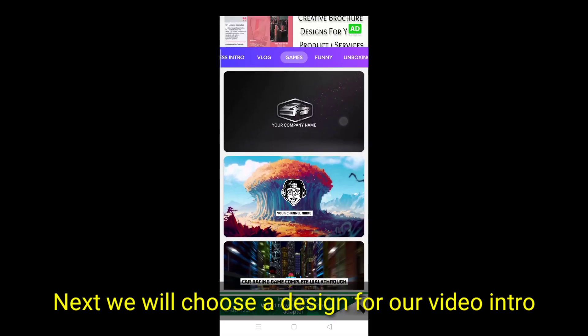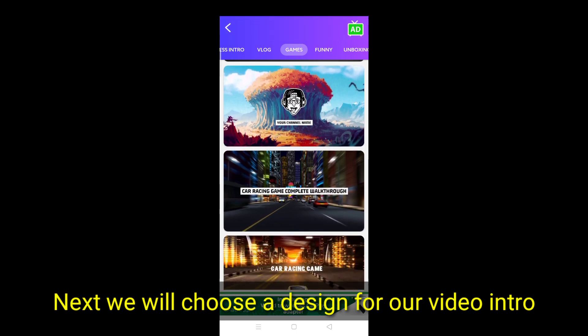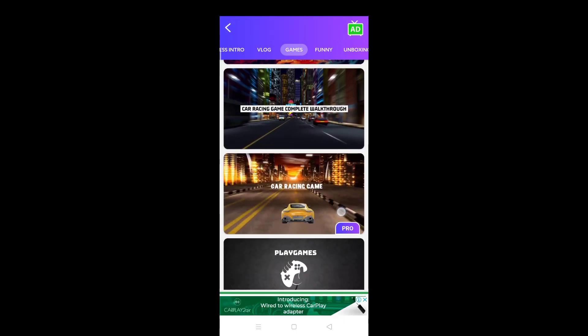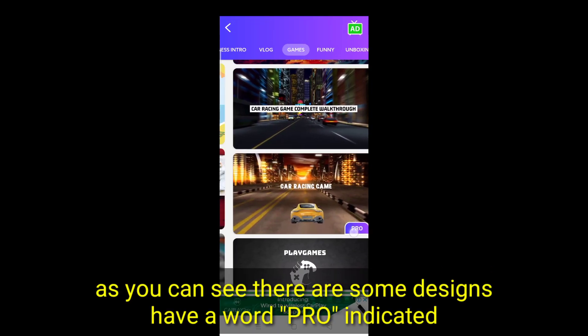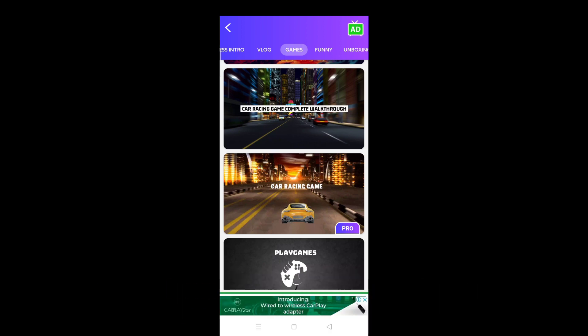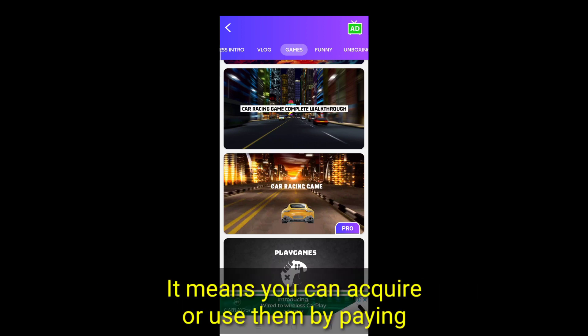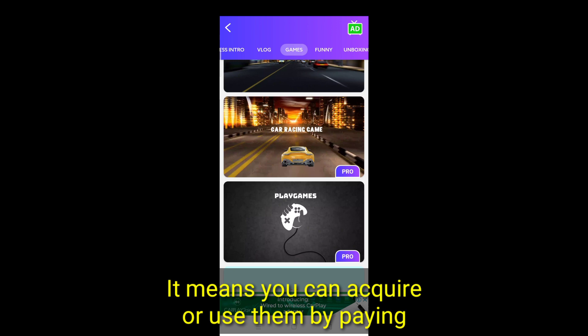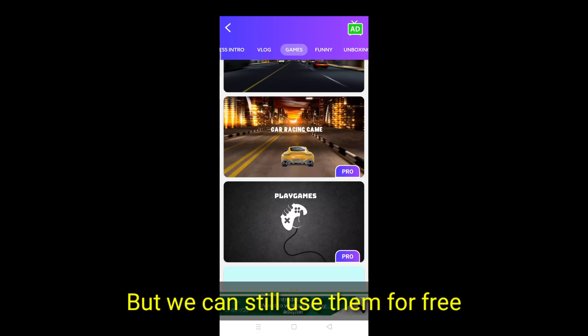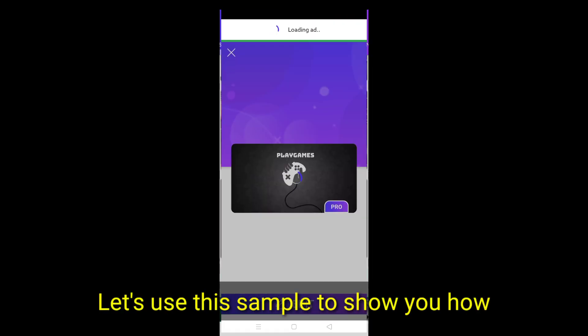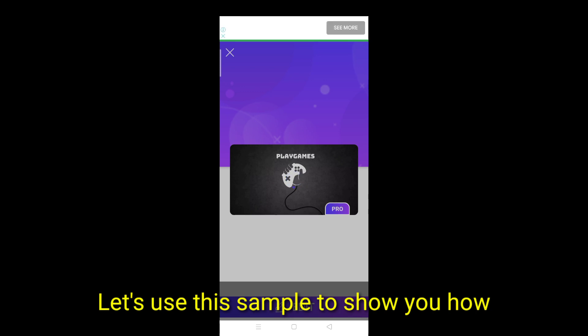Next we will choose a design for our video intro. As you can see, there are some designs have a word pro indicated. It means you can acquire or use them by paying. But we can still use them for free. Let's use this sample to show you how.